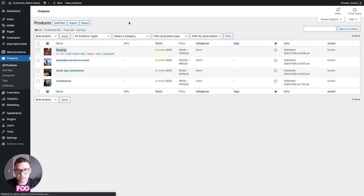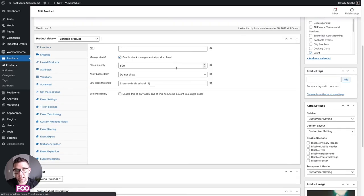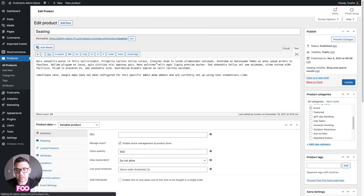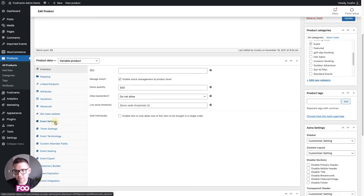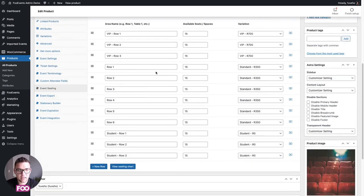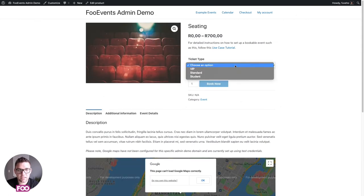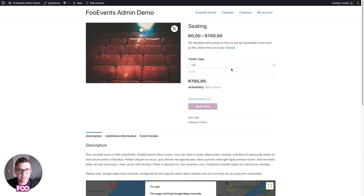Next, I'll show you the seating example. It's very similar to the conference, but includes a seating chart where customers can choose which seat they'd like to book. Under event settings, choose seating as the event type, then go to the event seating option where you can create different rows with seats and link them to variations.